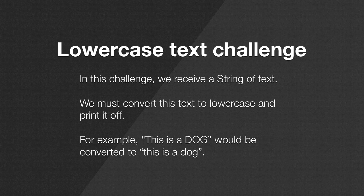So for example, that string here, 'This is a DOG' where DOG is all uppercase and the first T is uppercase, would be converted to all lowercase and we would just print that off.